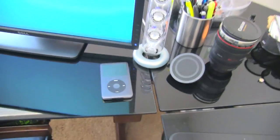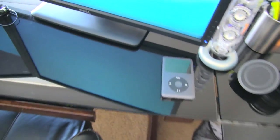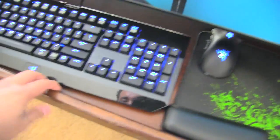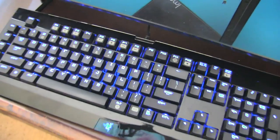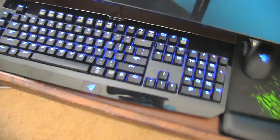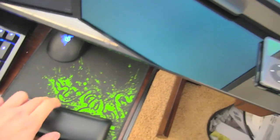Got a little iPod down there. And I'm rocking the Razer Black Widow keyboard. Really good keyboard. Probably one of the best I've ever owned. Got the Razer mouse pad.